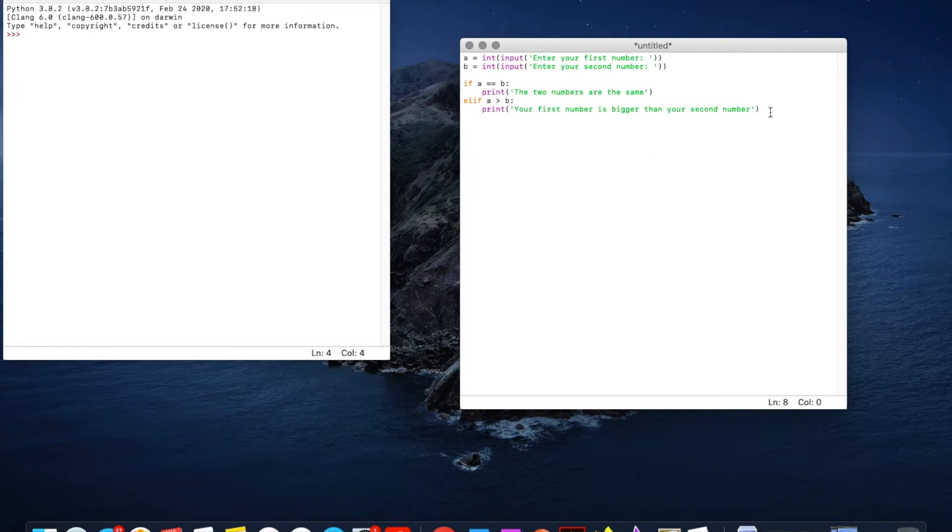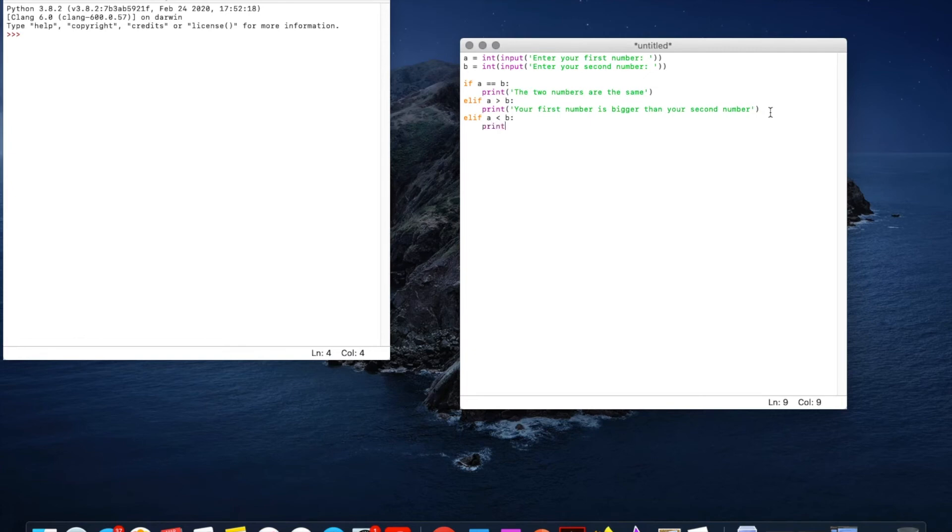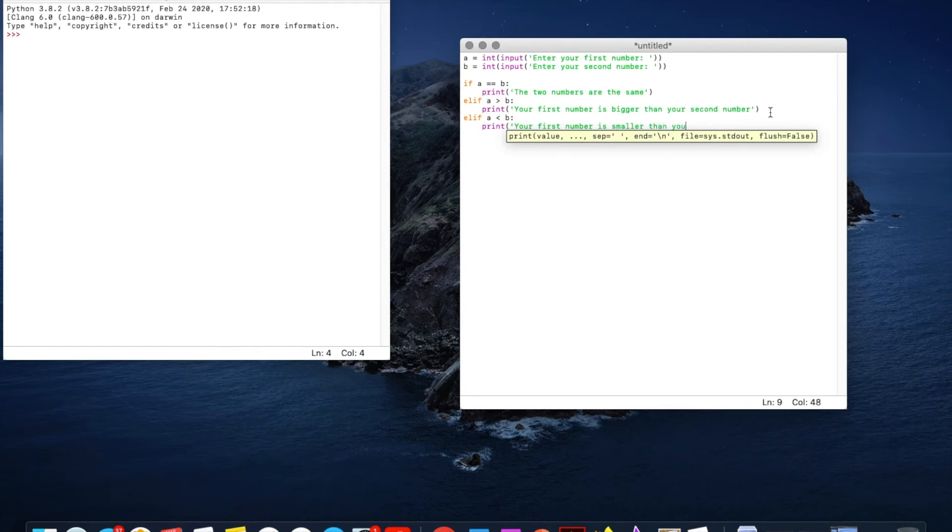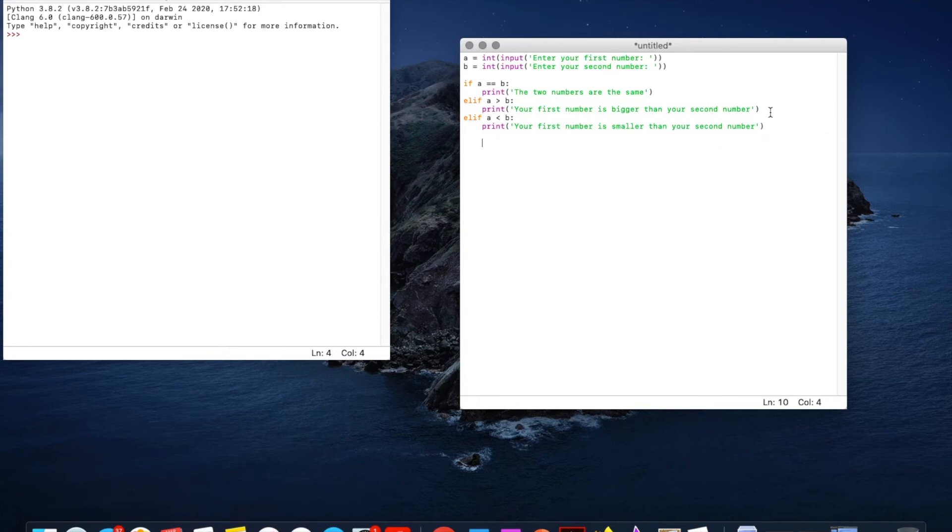Now we'll do the same thing but A is smaller than B. So if A is less than B print your first number is smaller than your second number. Finish that off.